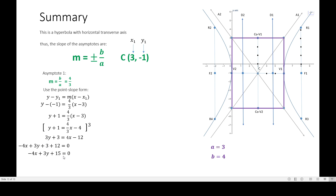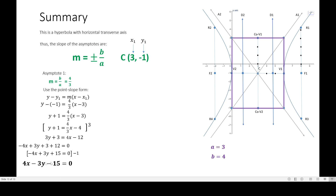There is a rule that the coefficient of X in the general equation of a line should not be negative. So we multiply the whole equation by −1. The equation of the first asymptote becomes: 4X − 3Y − 15 = 0. Negative 1 times −4X gives +4X, times +3Y gives −3Y, and times +15 gives −15.